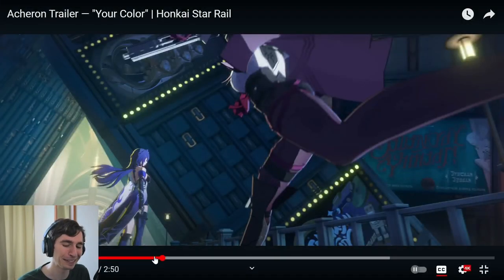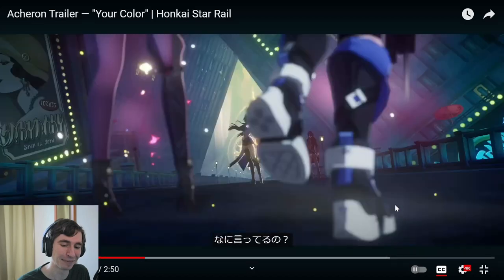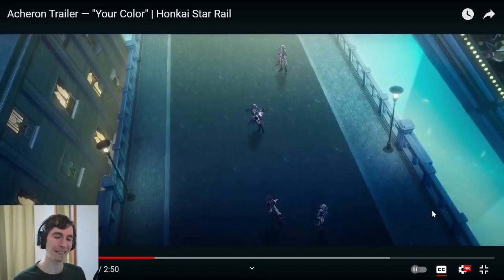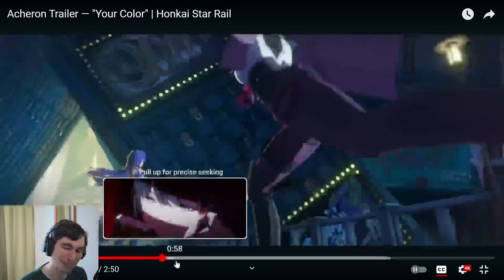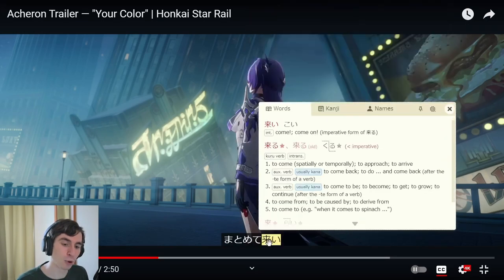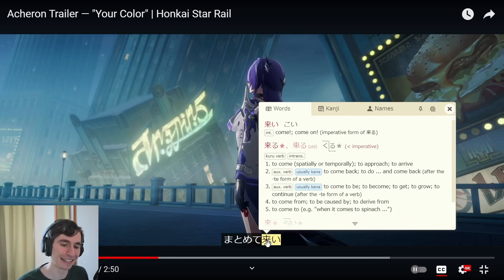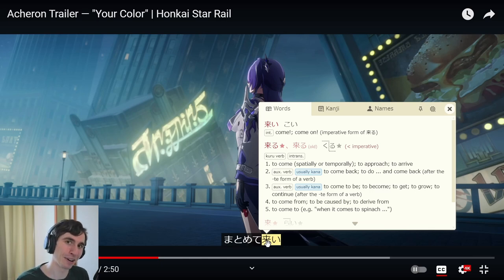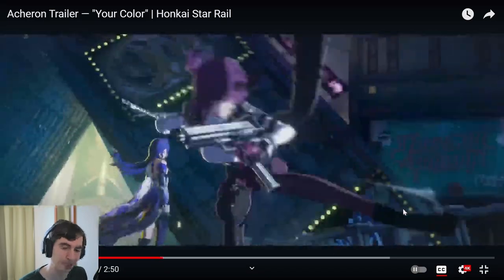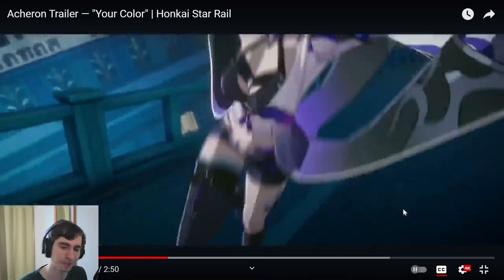Let's listen to that one more time — that was so cool in Japanese. 'Matomete koi.' So cool. 'Matomete' is all at once, all together. 'Koi' — come. Come at me. She's saying in a very imperative, not polite form at all: come at me all at once. 'Matomete koi.' The visual is amazing.